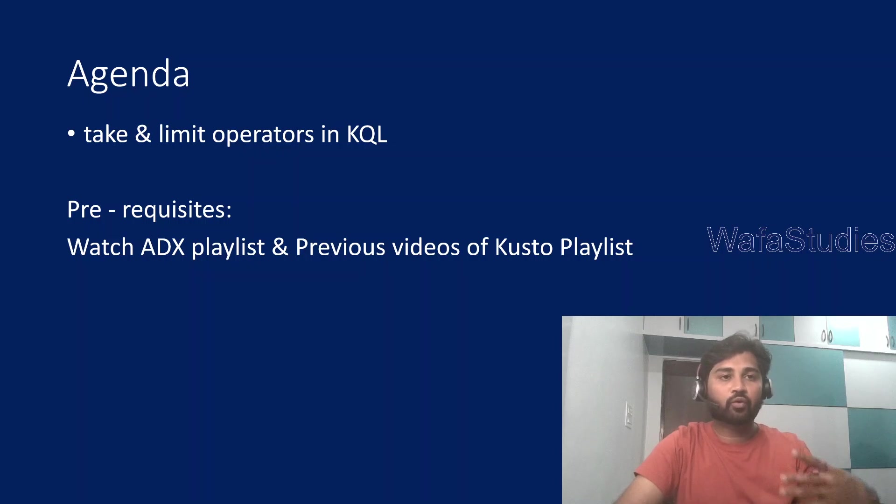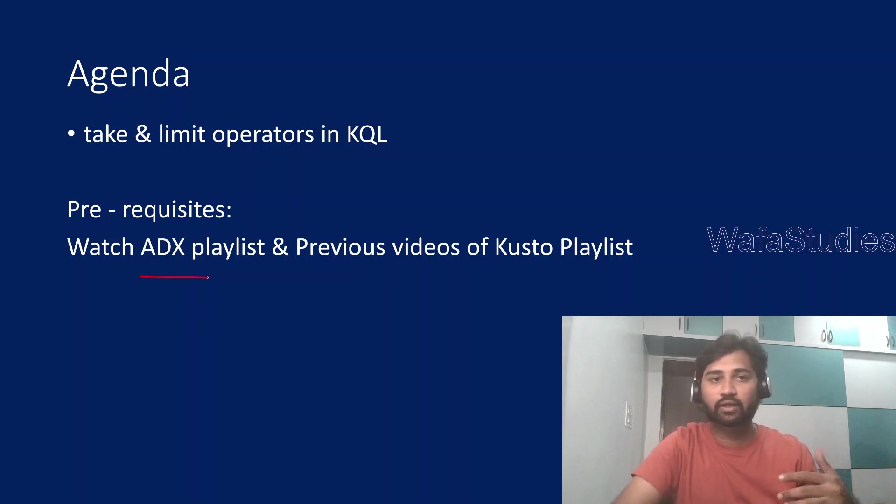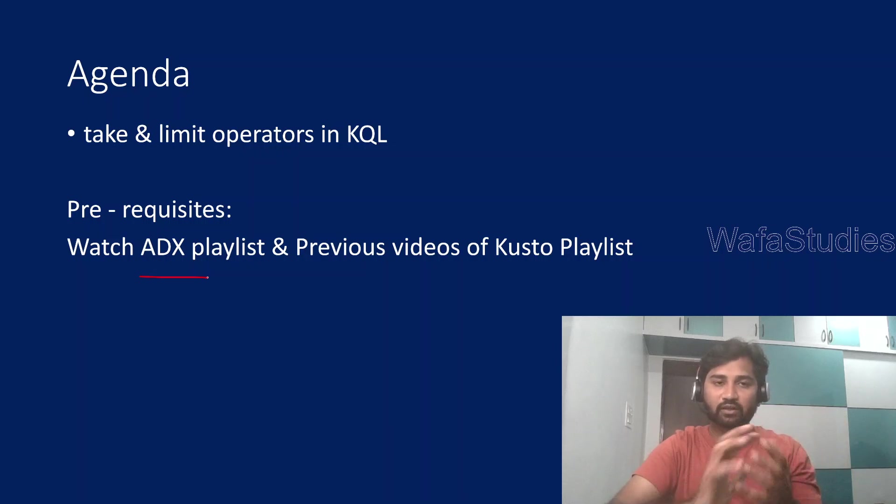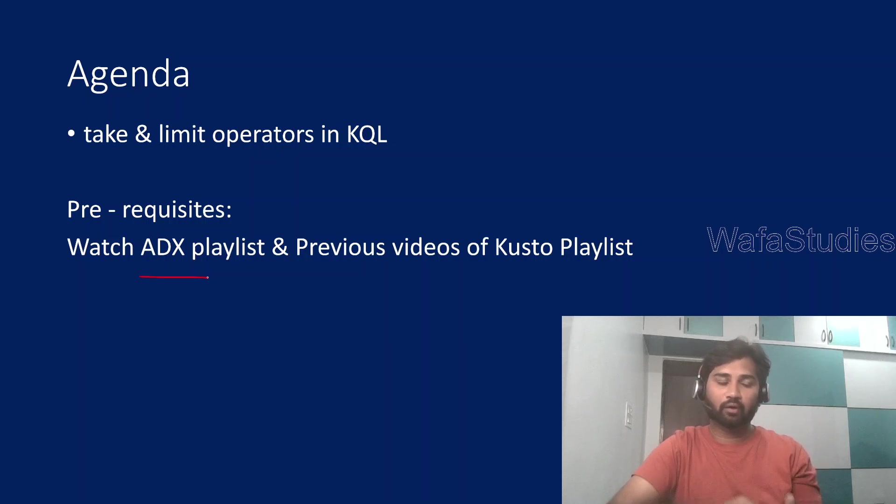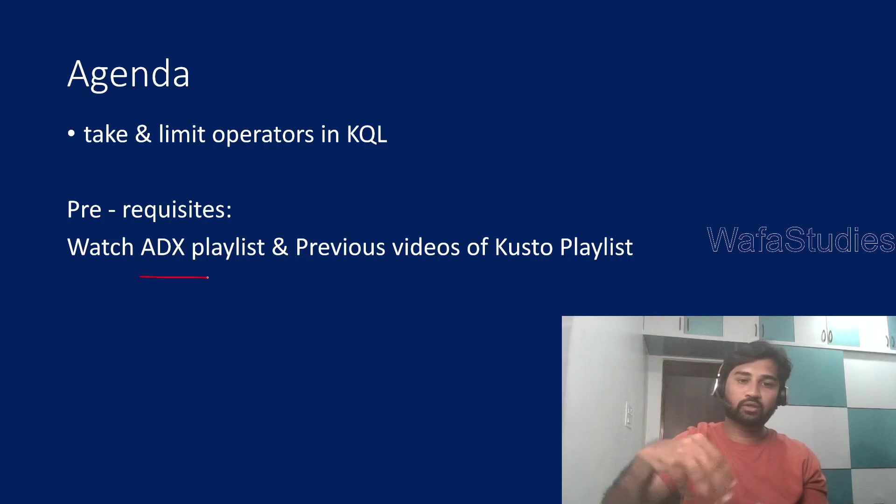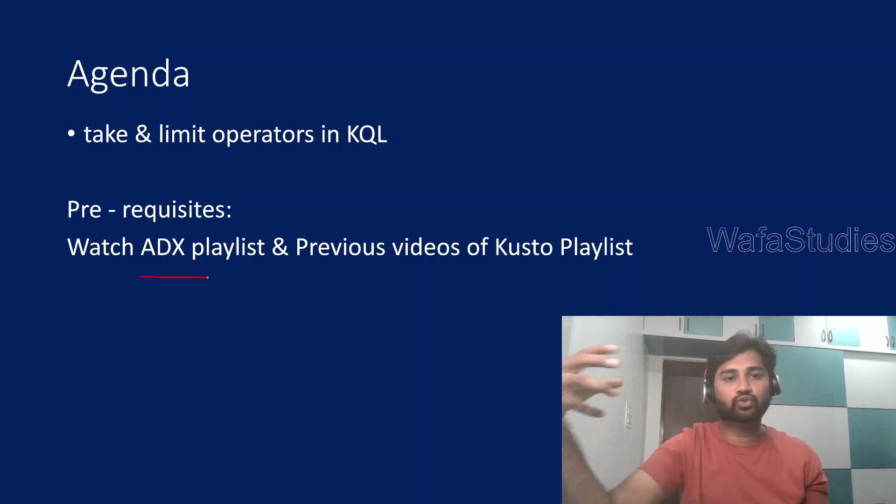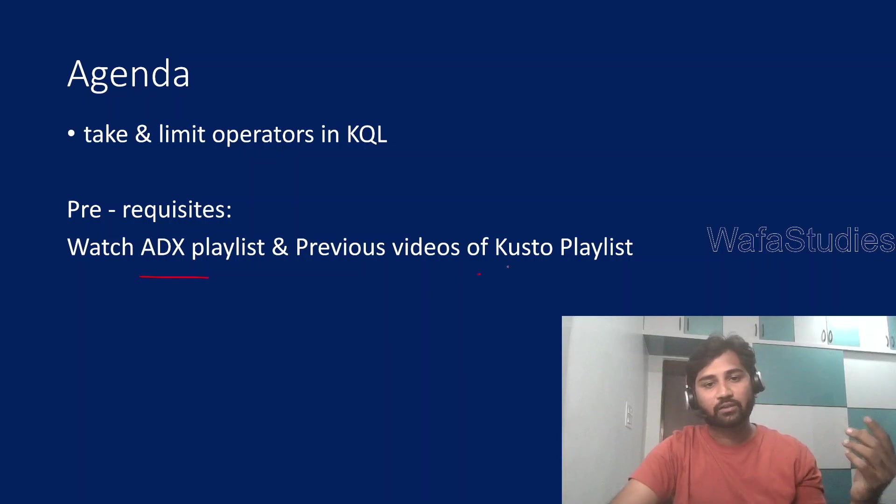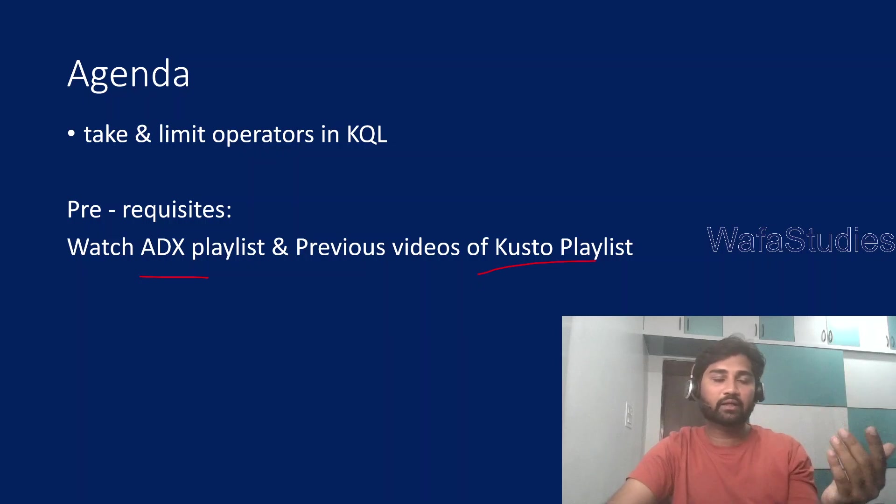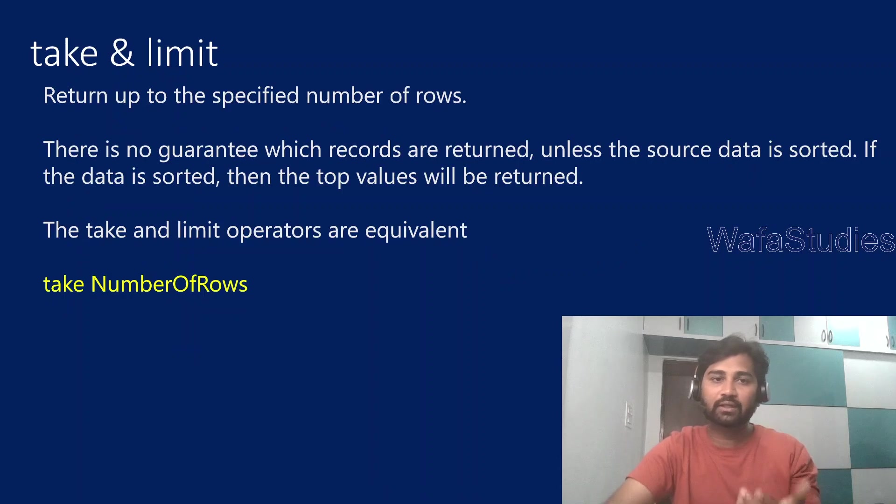Before watching this Kusto playlist, I would strongly encourage you to watch Azure Data Explorer playlist, at least the starting four to five videos, to make yourself comfortable with data explorer clusters, databases and tables. Because on top of those tables only we will use Kusto query language to query them. Also watch my Kusto playlist from the starting in the same order so that you will get most out of every video because all the videos are mostly in sequence order.